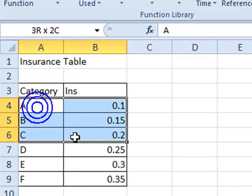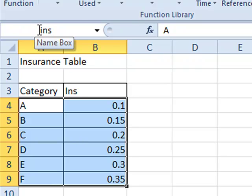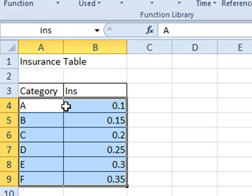But when we highlight this range of cells again, it's now called INS. And we can use this in a formula.